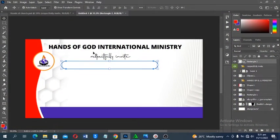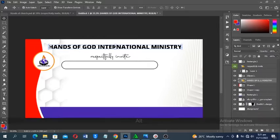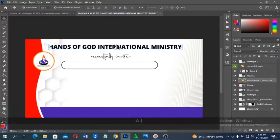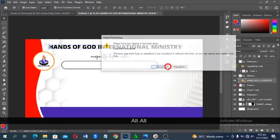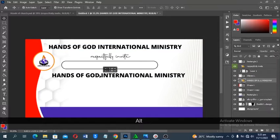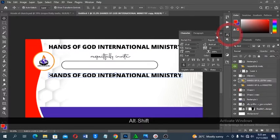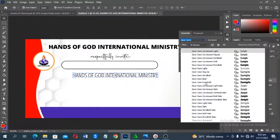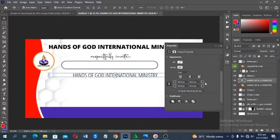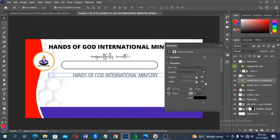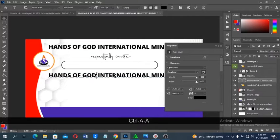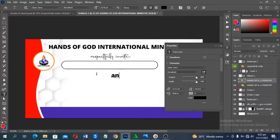For the 'Annual Harvest' heading, duplicate the existing text layer by holding Alt and clicking and dragging. Select the font — I'm using Open Sans. Go to Google and search for 'Open Sans font'; it comes in multiple weights like Bold, Regular, Italic, and Semi-Bold. Type 'Annual Harvest and Thanksgiving Service' in all caps.